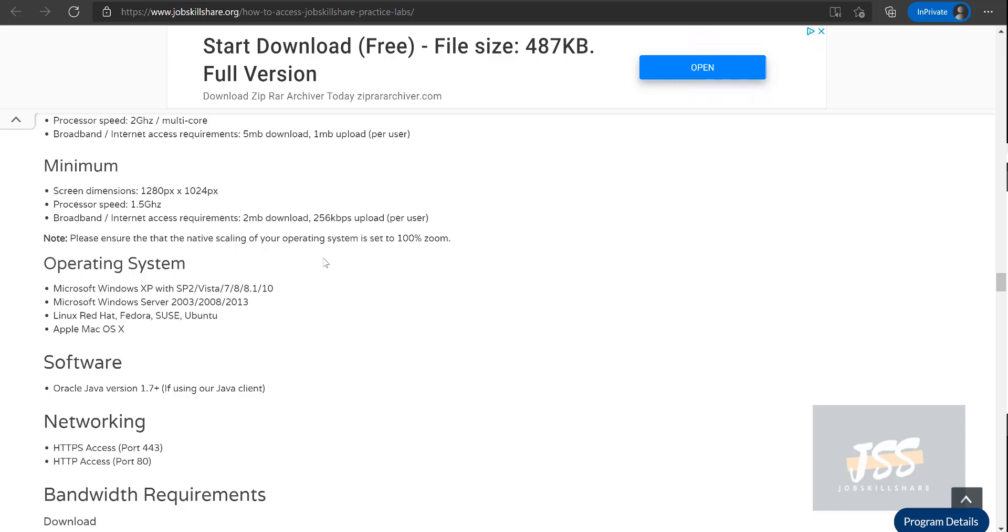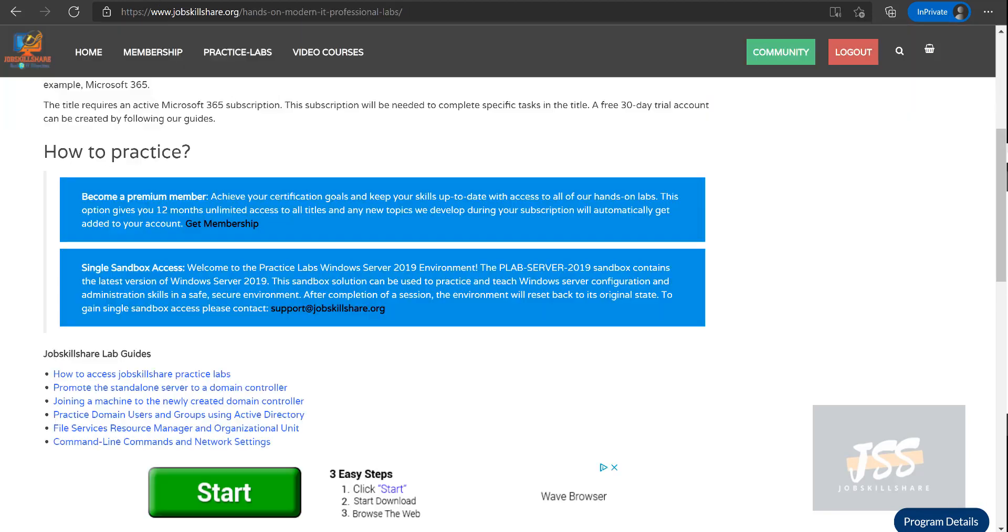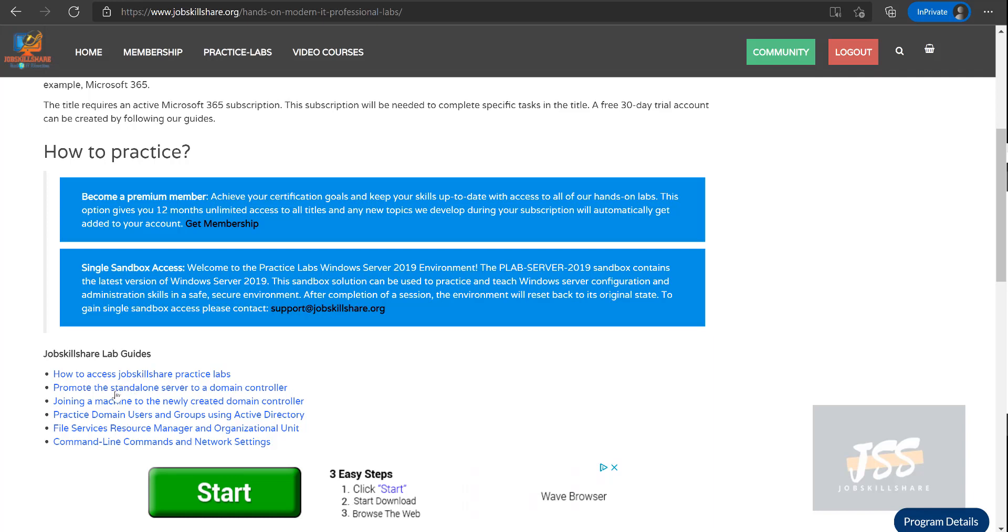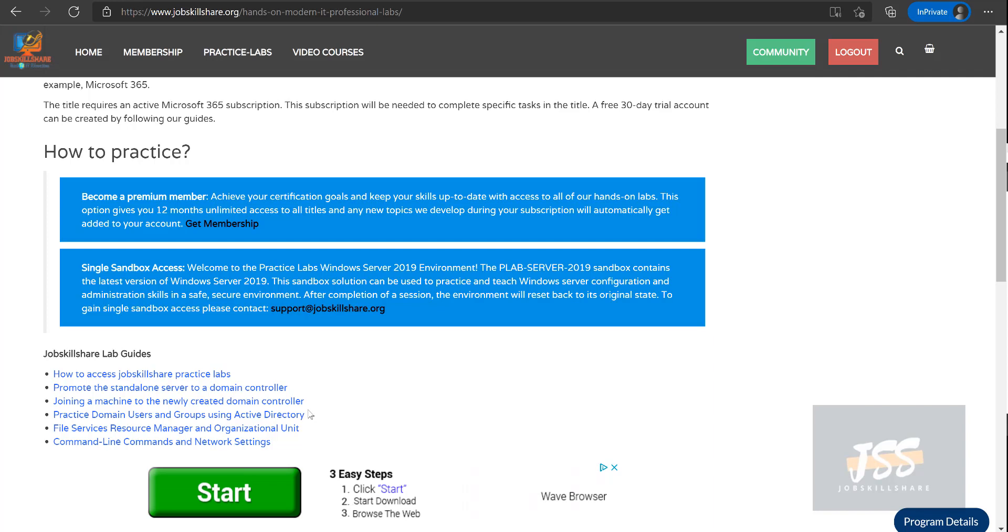...or you may be going to an interview, you may just quickly scroll to these blogs and learn something out of it. The reason we're making these blogs is for two reasons. We want you to think about these, like for example, promote the standalone server to a domain controller, joining a machine to a newly created domain controller, practice domain users and users in Active Directory.